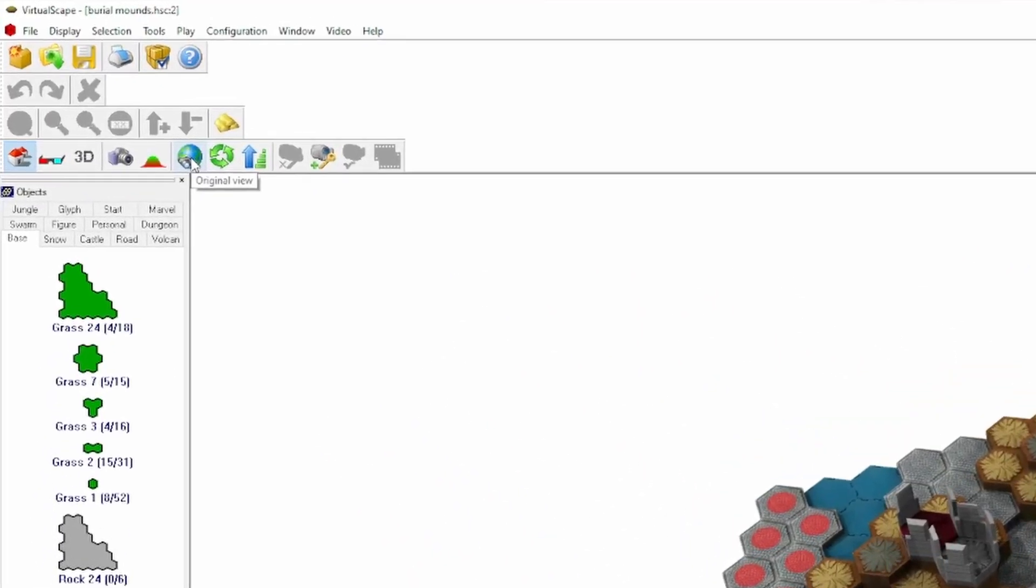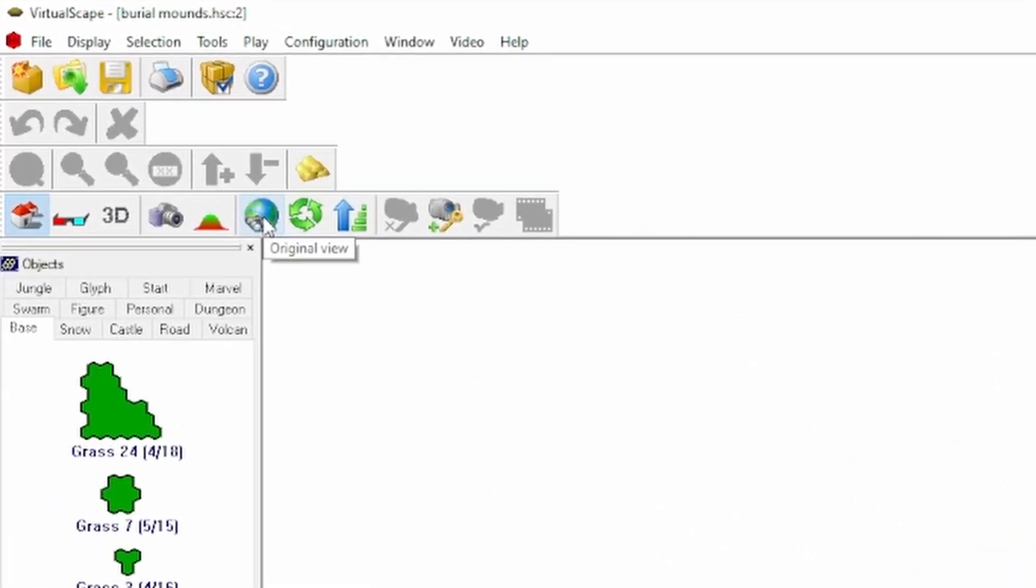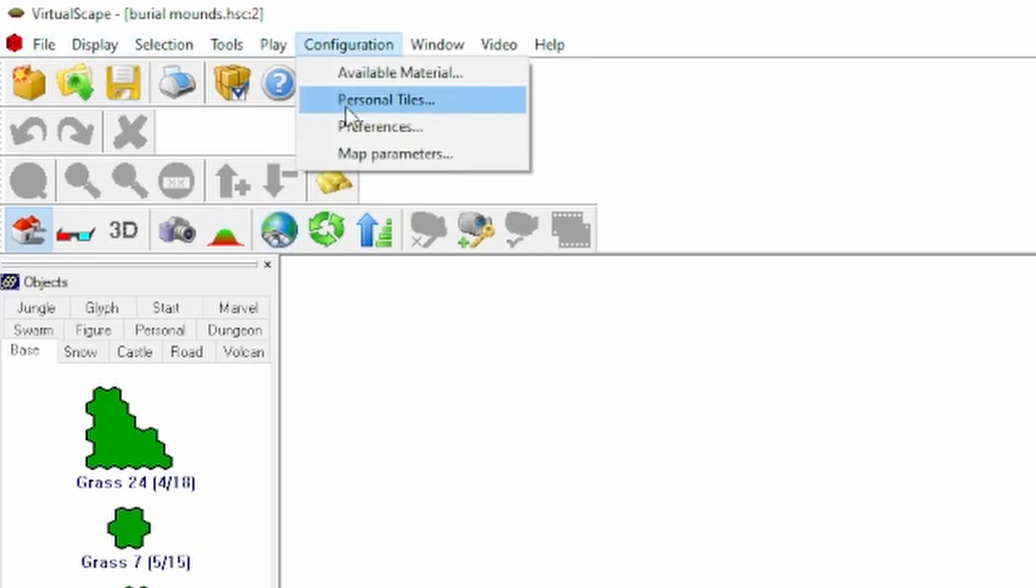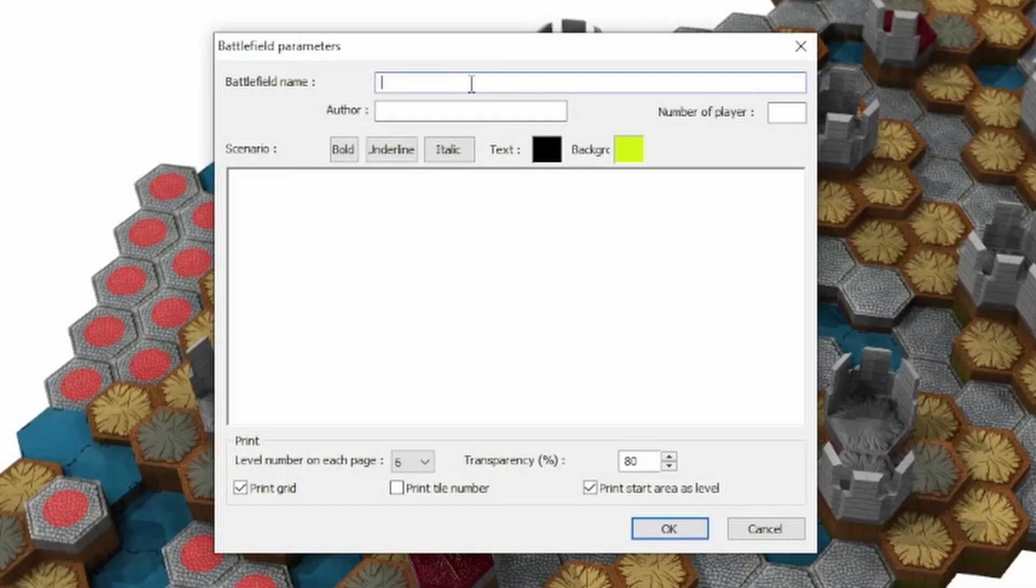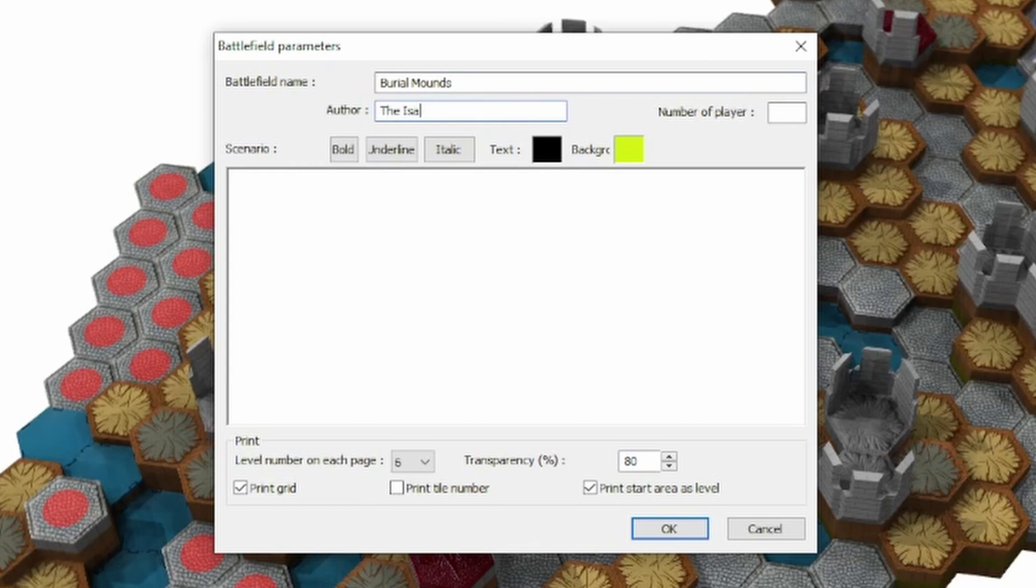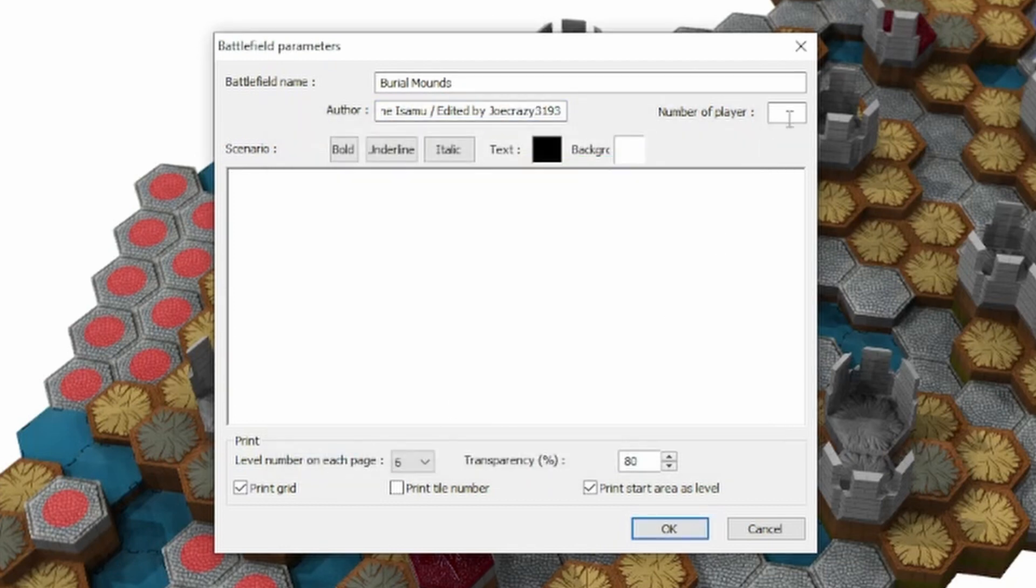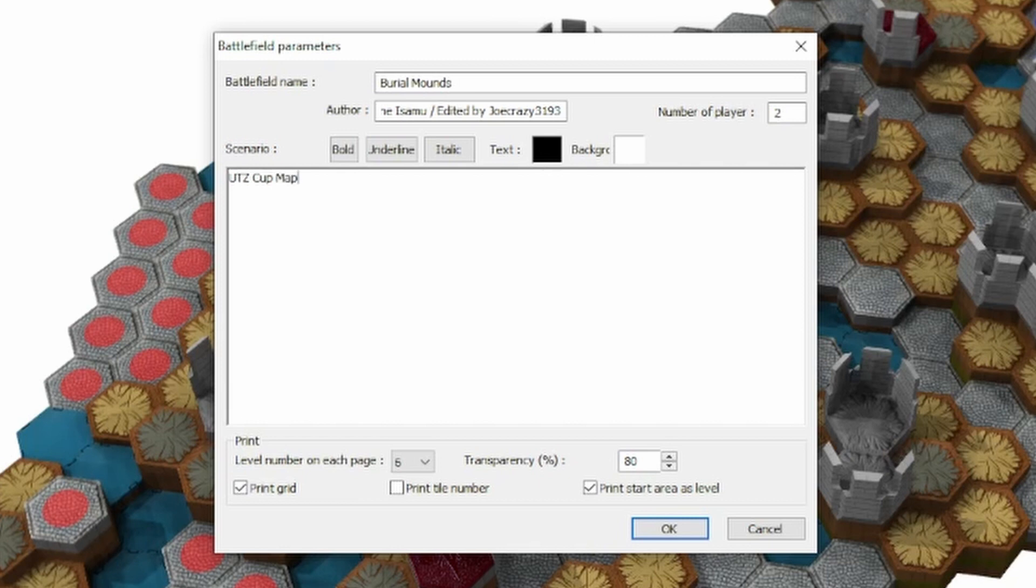Once you have a good angle that you're happy with, you want to click on Configuration and head to Map Parameters. This is where you can type in the battlefield name, your name, if anyone else helps you build it in the Author section, the amount of players (it's 4 mostly, sometimes it's 2, 3, 4, and so on). And then in the Scenario, which is the bigger box here, you can type in a little description. Type in what kind of map this is. This is where you can give all the information you want according to the map parameters that you have. Once you're happy with your parameters, you can click OK.